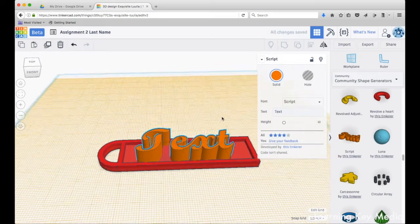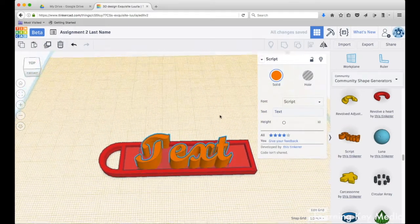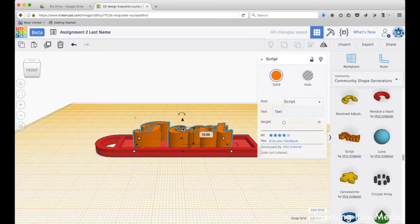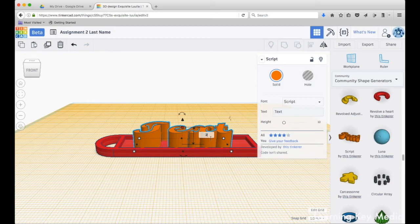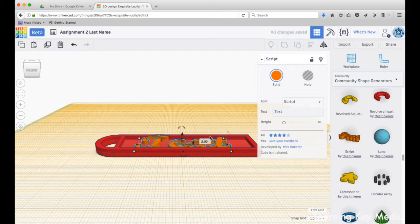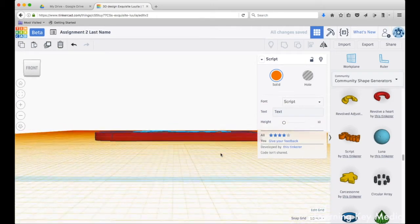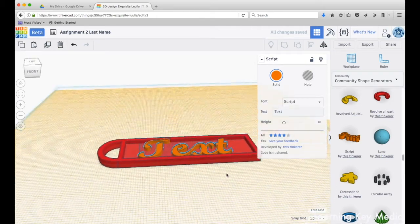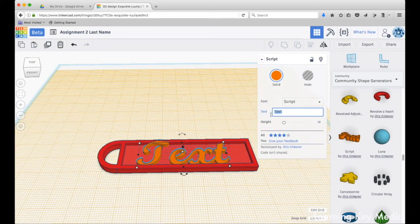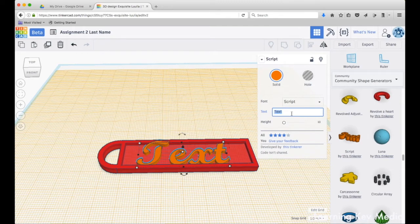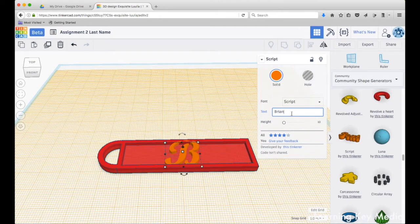You want your height of your text to be, let's say, 2. Press enter and now it should be close to the top of our keychain. Then I'm going to go into this box here and I'm going to type my name, or some school appropriate nickname is fine.